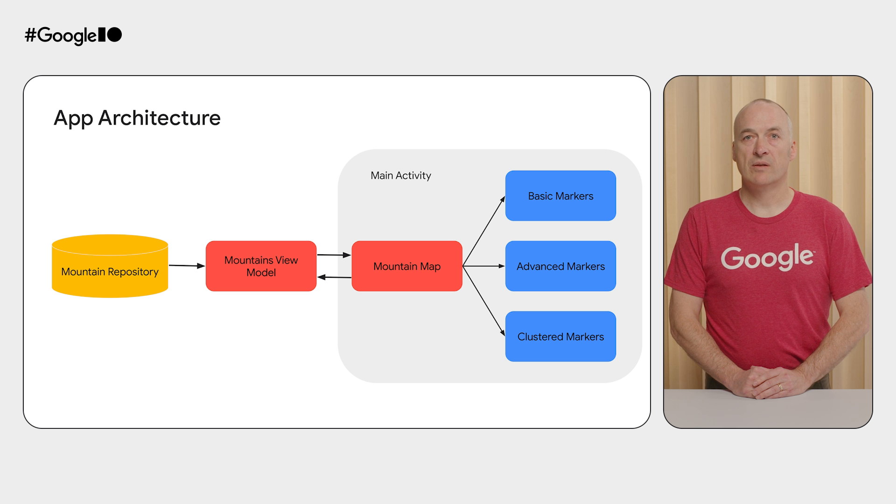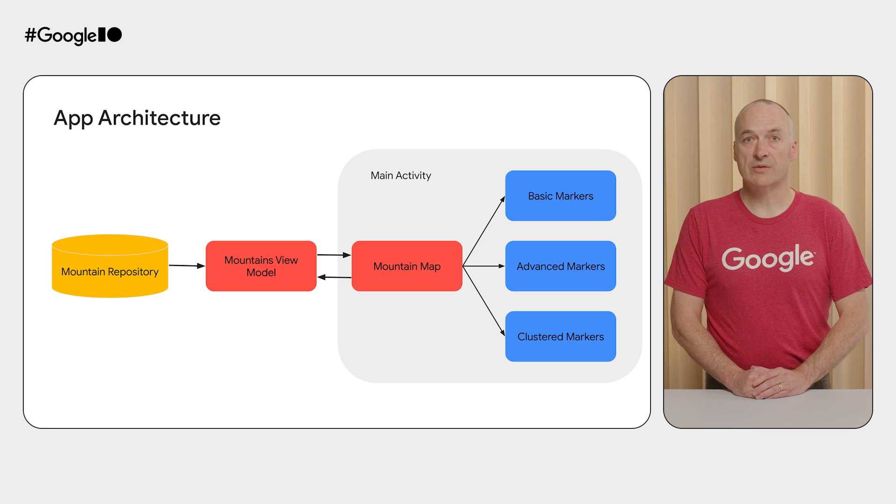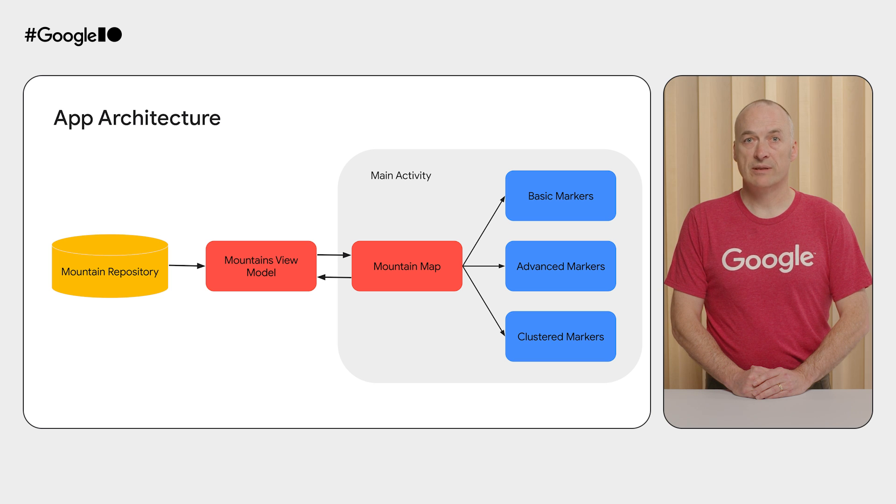At a high level, the app consists of a data layer, which loads our set of mountains from a local raw resource, a view model to build the view state for the UI, and a UI which has our Google Map and set of markers.